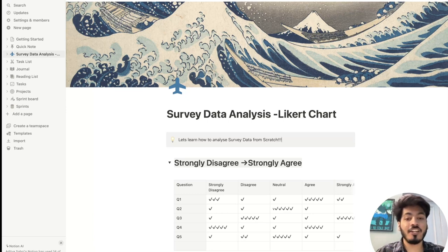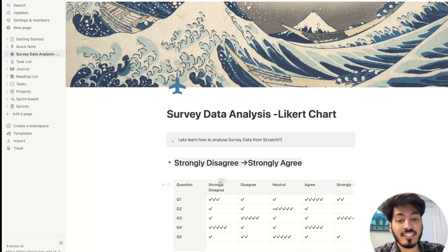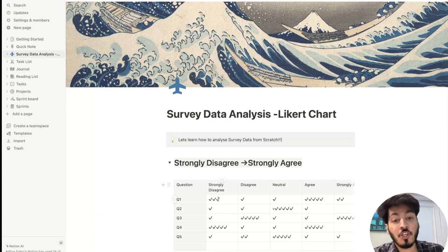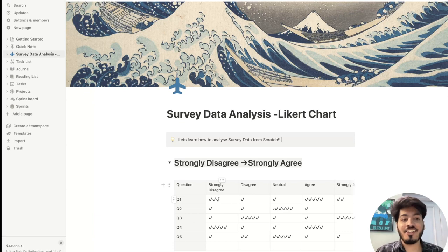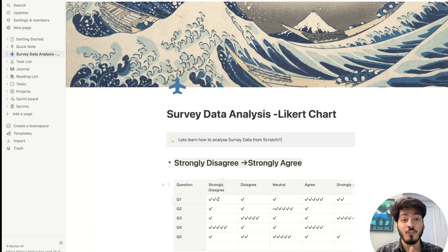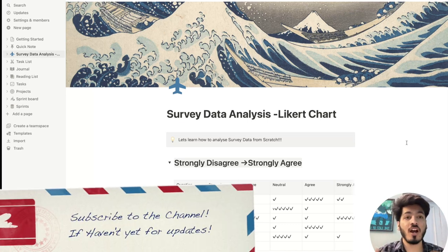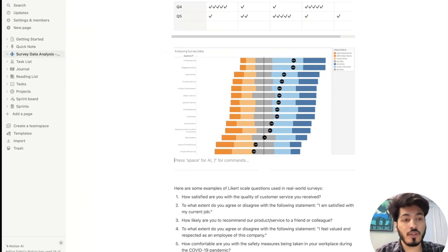When analyzing survey data, there are a variety of questions — question 1 to question 5 — asked to different people who respond from strongly disagree to strongly agree. The tick marks represent how many respondents there are. If you want to represent this kind of data in a chart, that can be tricky. For this type of scenario, we use a Likert chart. Let me give a brief overview of how to interpret a Likert chart — it's essentially a diverging bar chart.